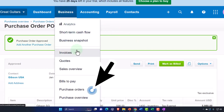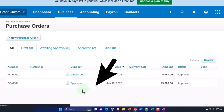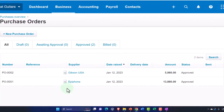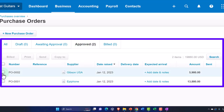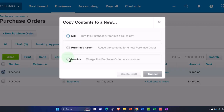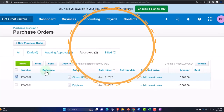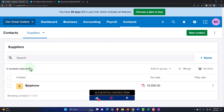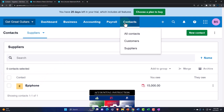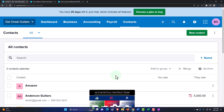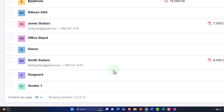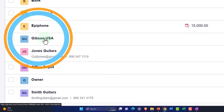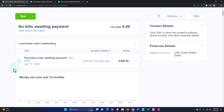If I hit the dropdown, we can go back to our purchase orders. Now we have our two purchase orders here. If I go into the approved area, I can check them off, and then apply an action to them — such as copying them to a bill, making another purchase order, or creating an invoice. We can also track this in the contacts information under suppliers. If I go into all contacts, there's Gibson — Gibson USA. If I go into Gibson, then we've got our purchase order there.